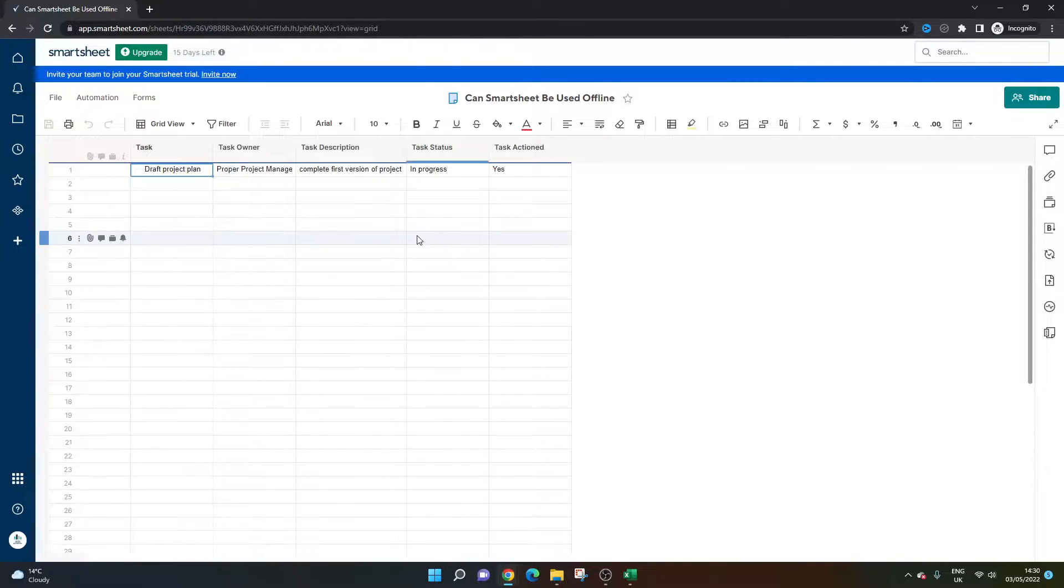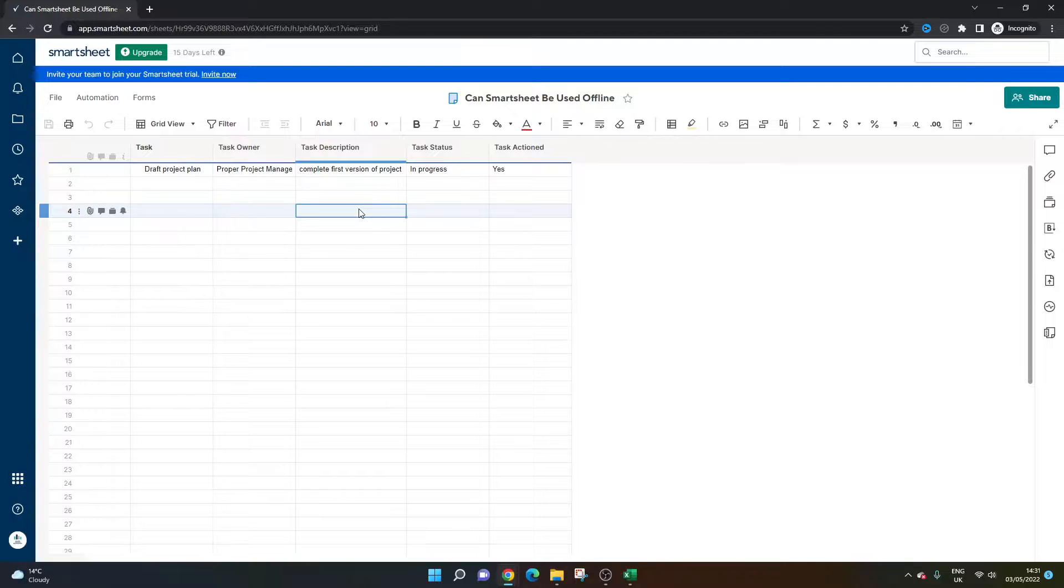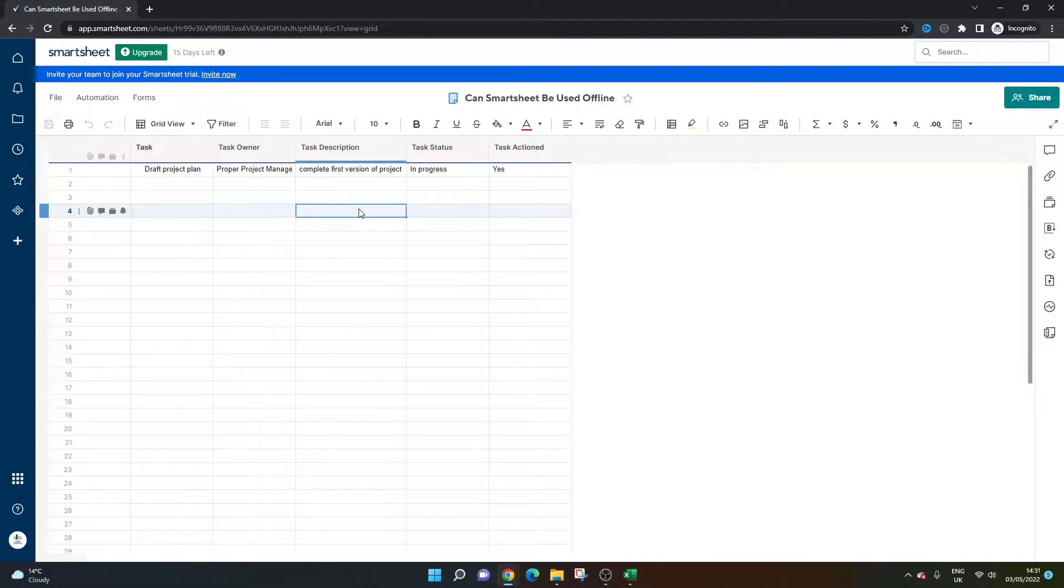You'll see that now all the data has been added. It's not ideal—you can't work with Smartsheet when you're offline. But you can work offline and then get the data back into Smartsheet when you have access again. I just wanted to show you that workaround.